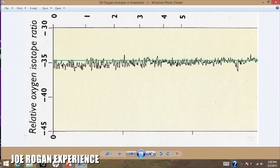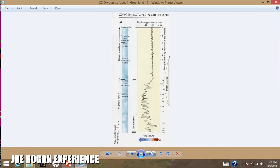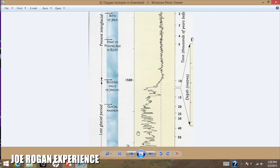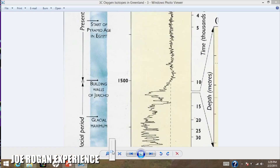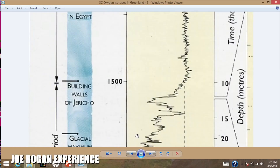When we go back beyond 10,000 years ago — for folks who are listening, there's a giant change. We're looking at little tiny, maybe millimeter, left-right oscillations up until this point. Now we're looking at huge, catastrophic changes of temperature.